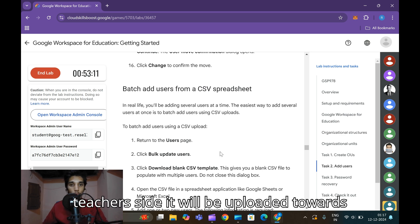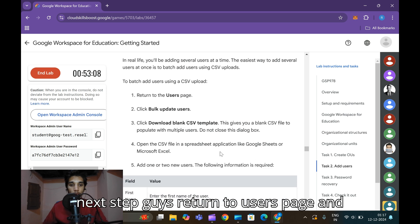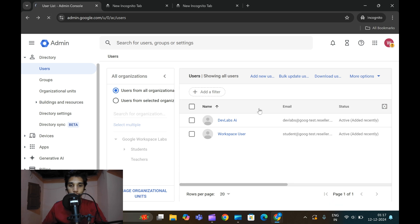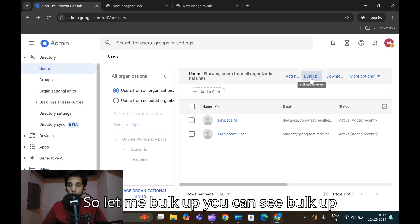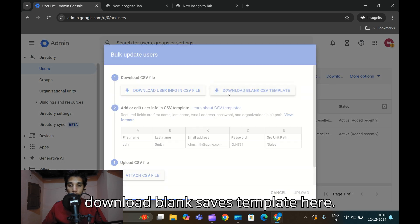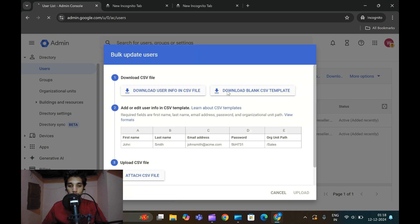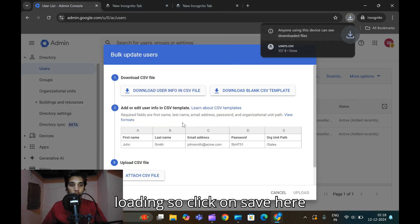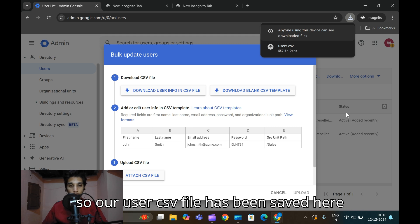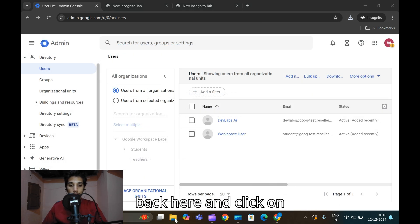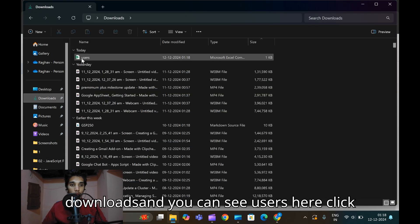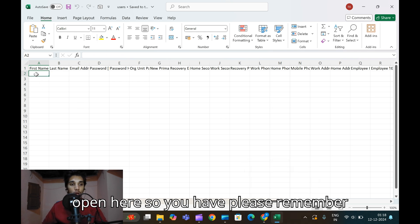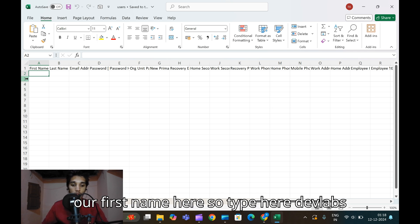The next step is to return to the Users page and click 'Bulk Update Users'. Refresh once. Click Bulk Update Users and then 'Download Blank CSV Template'. Wait for it to load, then click Save. The user CSV file is saved. Cancel and come back, then click Downloads and open the Users spreadsheet. Remember the name we used: first name 'Dev Labs'.